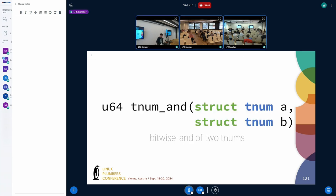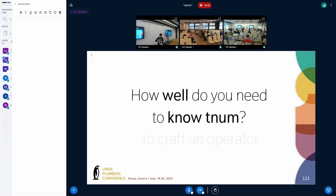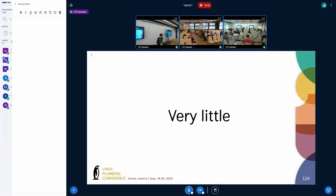Moving on to something more advanced: how is tnum AND implemented? Instead of just telling you how it works, we'll try to craft it from scratch. How much do you need to know about tnum to craft an operator? It turns out, not that much.